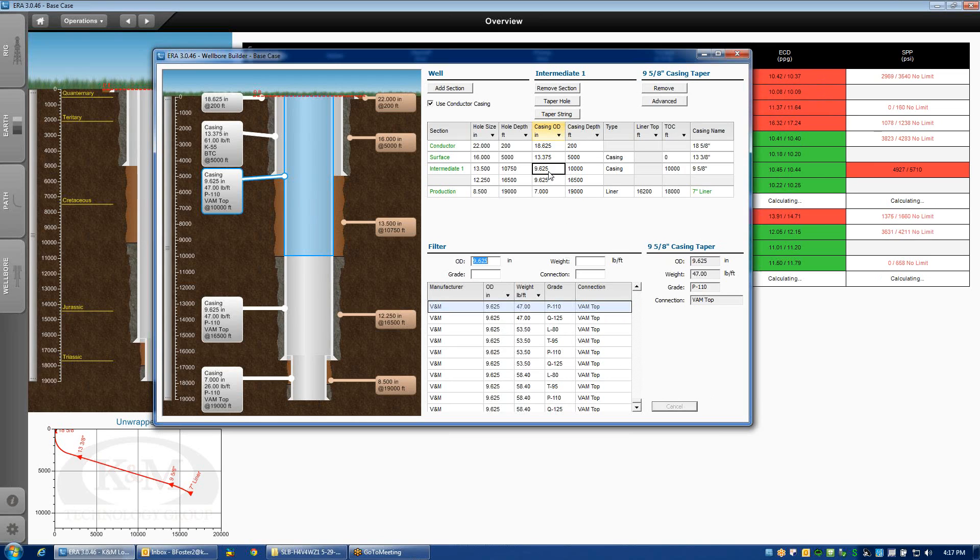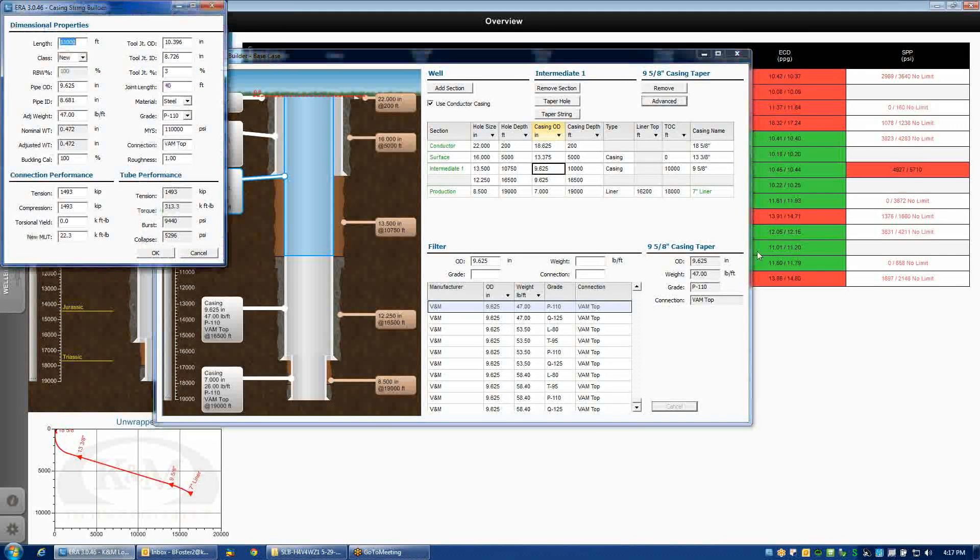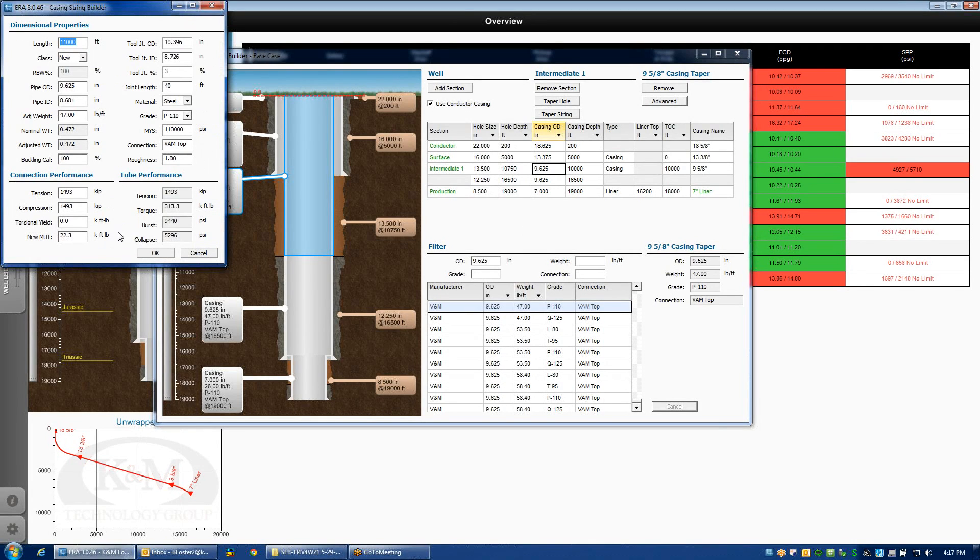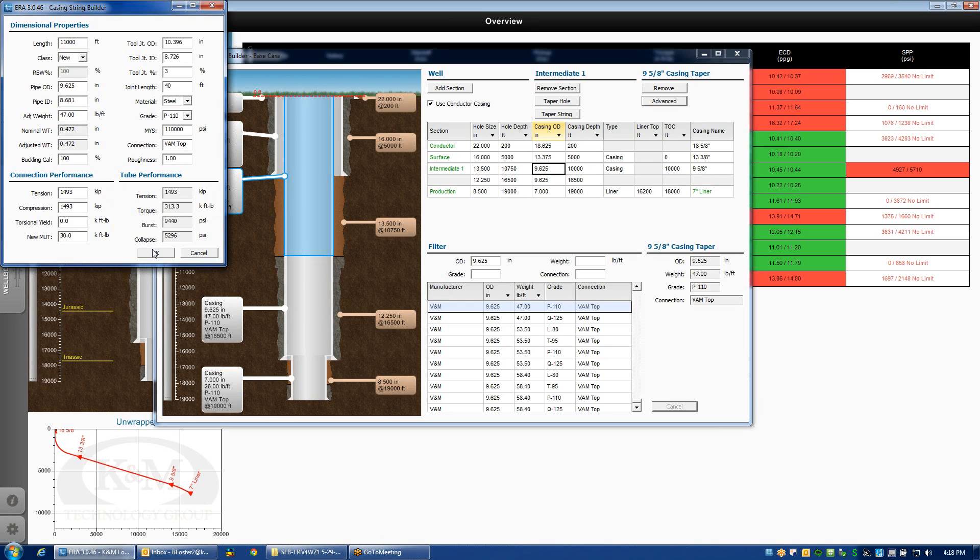If I want to look into a little bit more detail what this nine and five eighths 47 pound P110 VAM top casing actually looks like, I can click on the advance button, which pulls up details about the specific tubular. Maybe there's only a minor little detail that I want to change about the casing that doesn't happen to exist in the library that comes with the ERA. I can edit those specific performance properties. Let's just say it's the makeup torque. I discovered from conversation with VAM that I can actually make up the casing to 30,000 foot pounds.